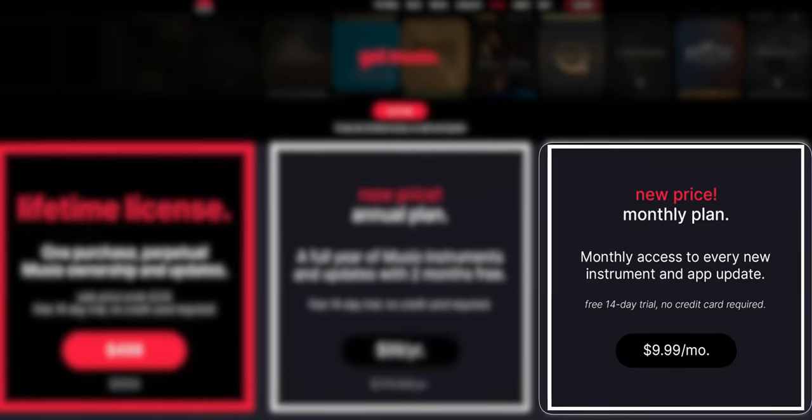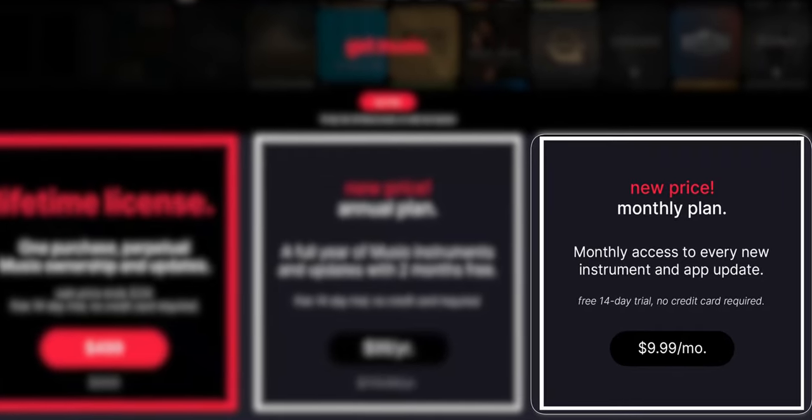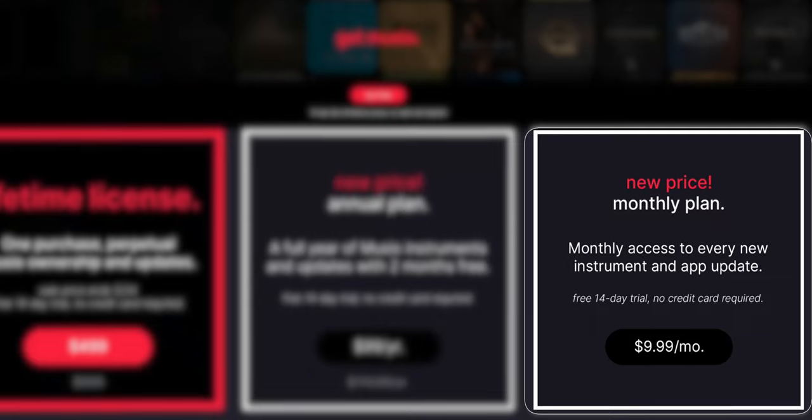Now let's talk about the two subscription plans that Muzio offers. Whether you're a student, just getting started in your music career, or simply working within a limited budget, the monthly plan could be the perfect option for you. For just $9.99 a month, composers can access every single instrument and every updated feature without having to break the bank. Muzio just dropped the price from $19.99 down to $9.99 a month — and that's what I love about Muzio, they are always evolving based on composer needs. This monthly plan is probably your best bet if you want to explore Muzio's possibilities on a short-term basis.